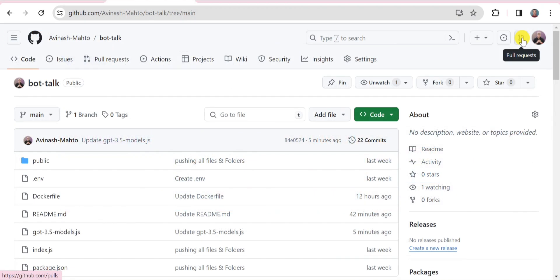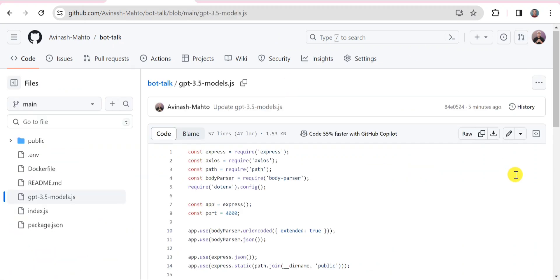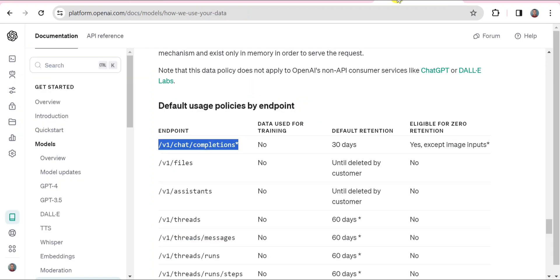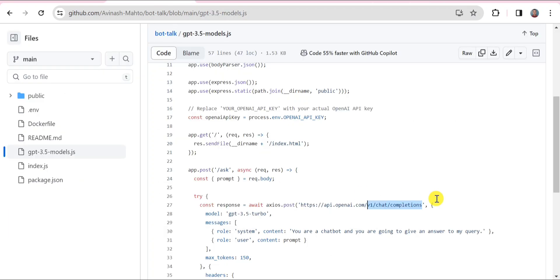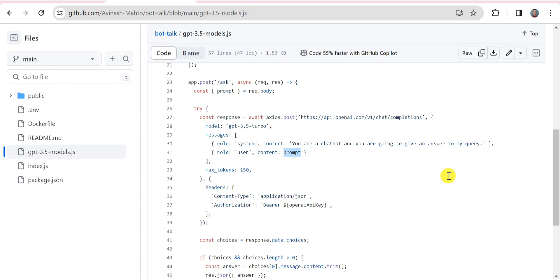Now I'm going to show you what kind of modification I have done in order to use the chat model. The first modification is done with the API endpoint. I have used this API endpoint which has been taken from here. The second modification has been done with the code. Since it is a chatbot, we need to assign it to a role, and I have given it a role of chatbot. I am saying that you are a chatbot and you are going to give an answer to my query. In content, I have written the prompt so I can continuously put up the query and ask my chatbot.